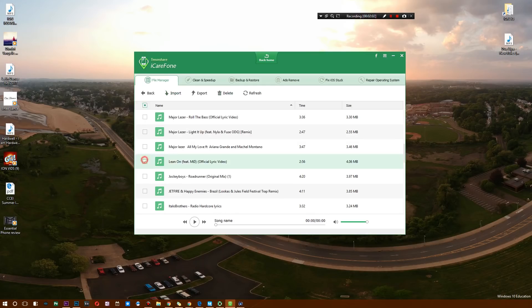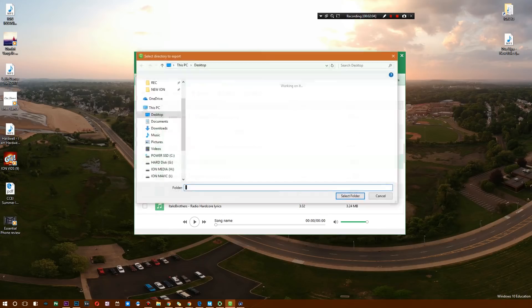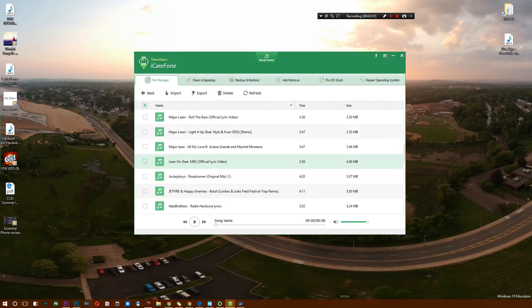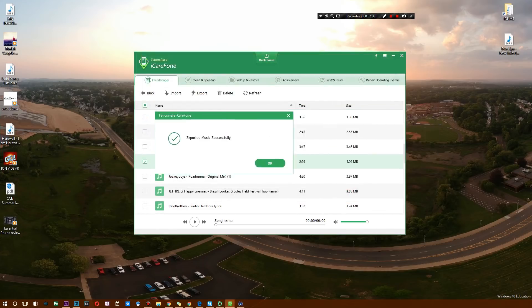We have Lean On right here and I'm going to try to export that. It's going to give me a file. I'm going to select that, and just like that, music has been exported successfully.